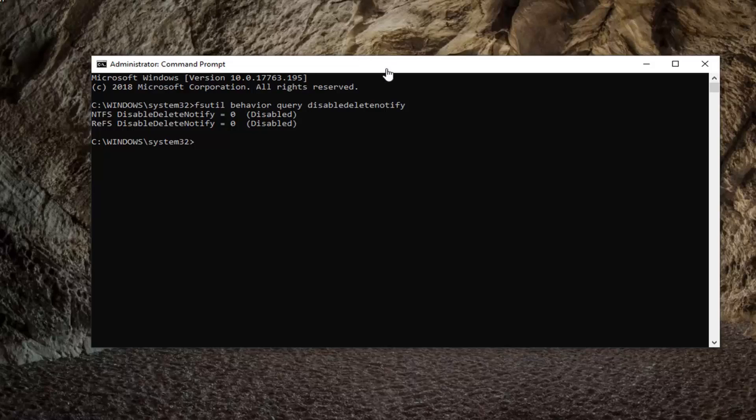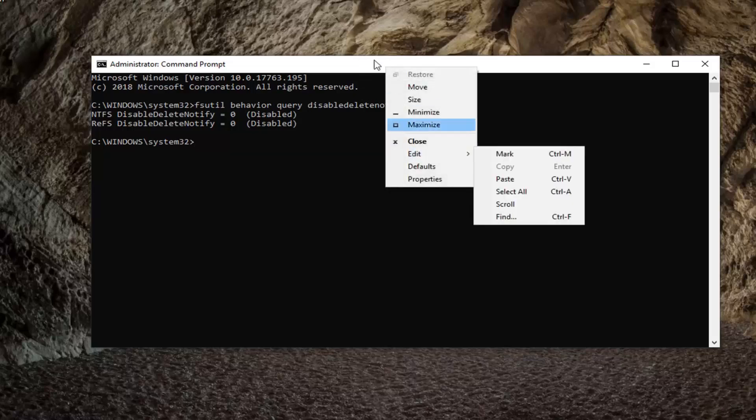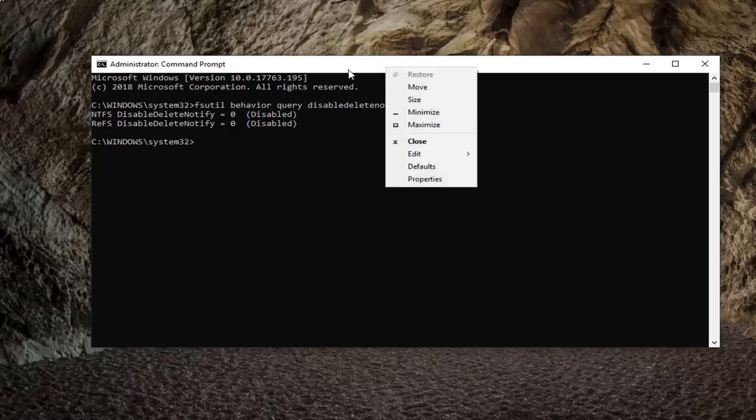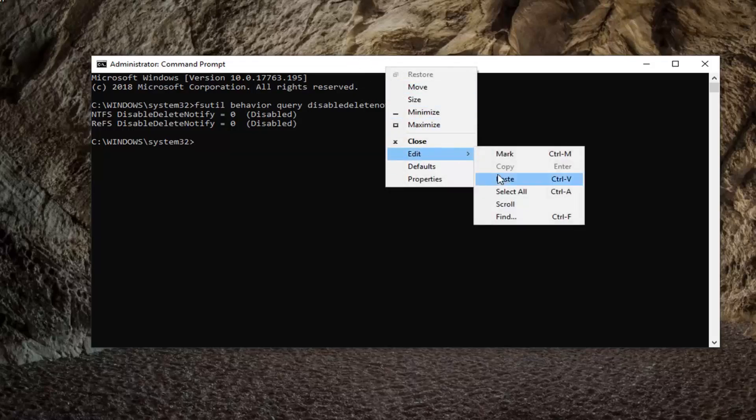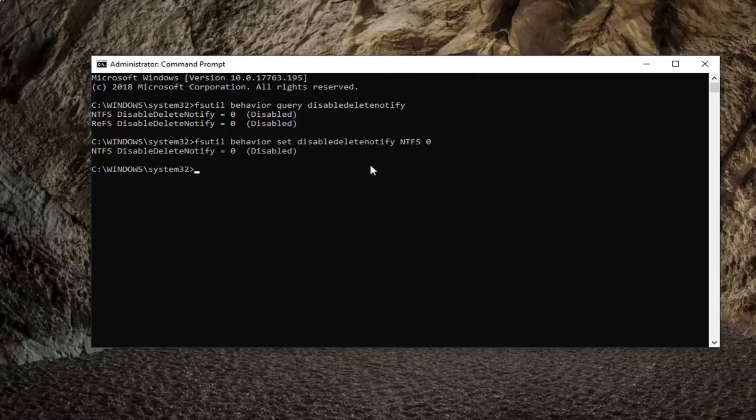If you want to disable it, go ahead and select the other command underneath that. Right-click, Edit, Paste, and then paste it in.